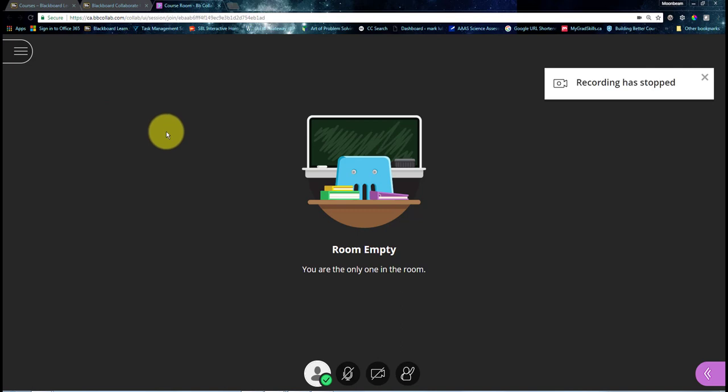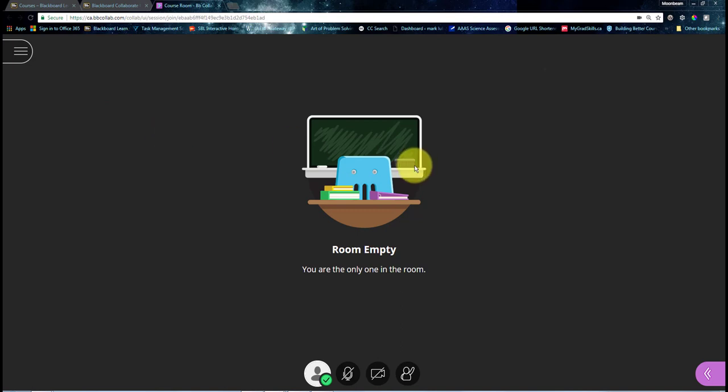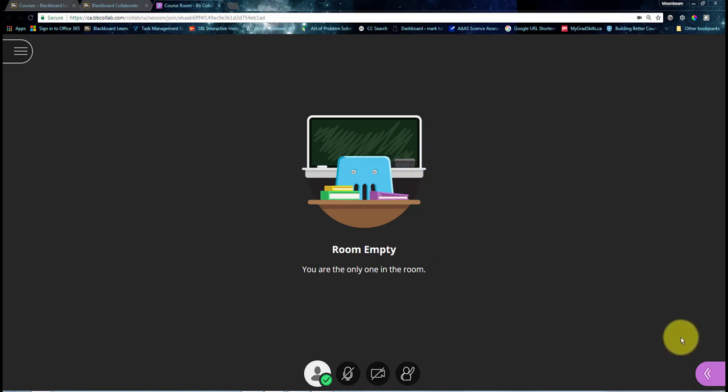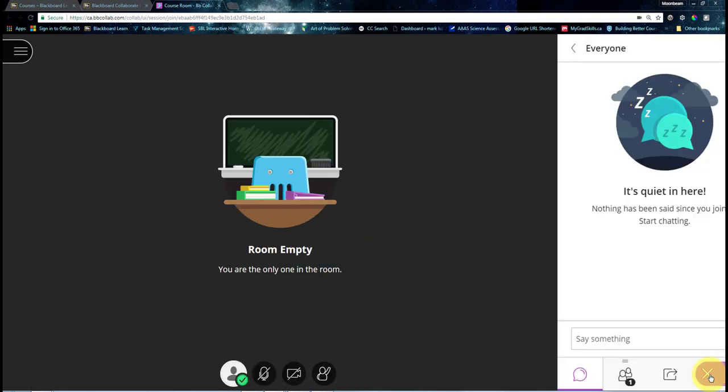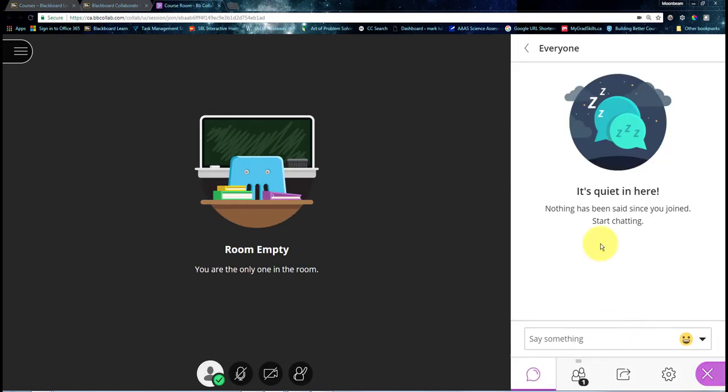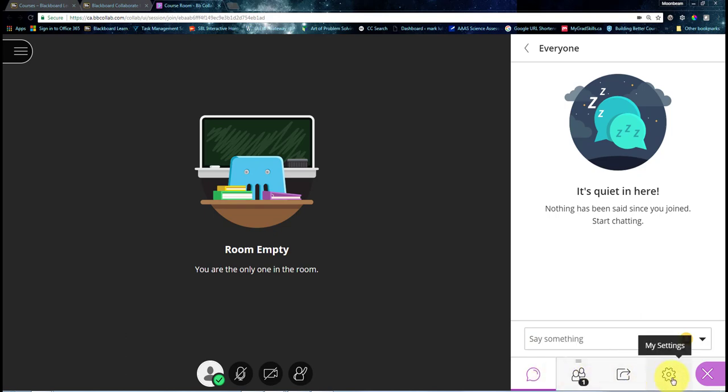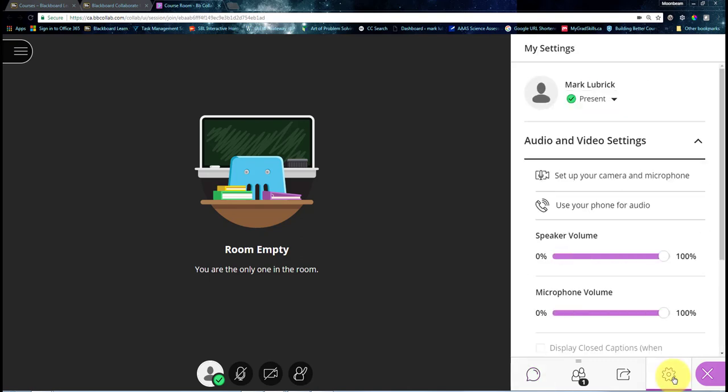But when you first log in to Collaborate Ultra, more than likely, you're going to need to get your audio and video set up so you can actually communicate with your students. So what we're going to do is go to the bottom right here. You can see this purple icon with the two arrows. If I click that, it's going to open up the Collaborate menu. This is where you control everything. First default item is the chat, which we'll come back to later. What we want to do is find My Settings, the sprocket on the far right. If you click that, that's where you're going to control things from.